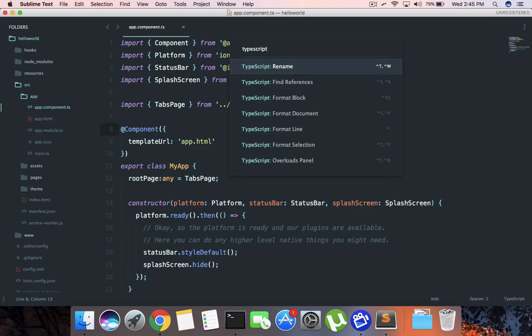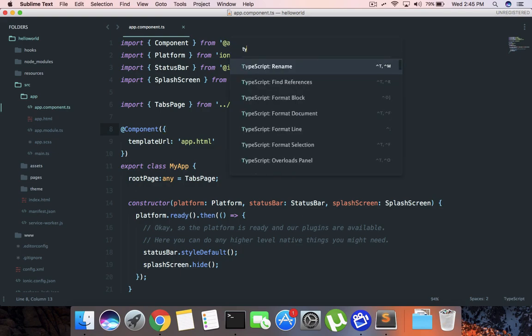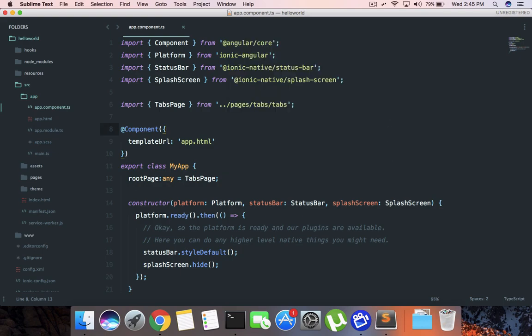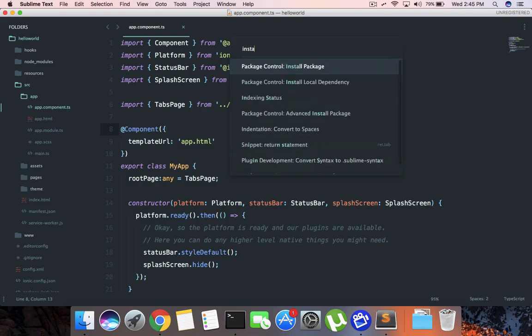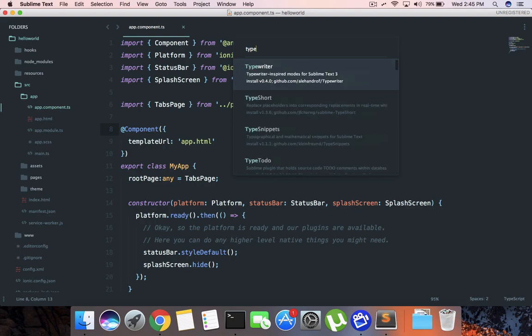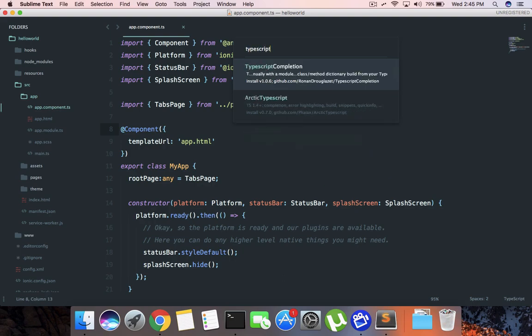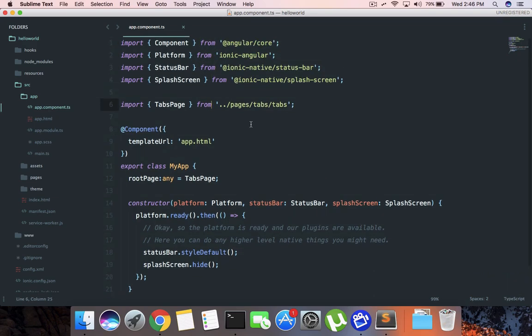It's Command+Shift+B - type 'install package' and then 'TypeScript' here. You should see TypeScript with the description that it's a syntax highlighter and compiler. Just go ahead and install that, and it will start showing you basic syntax highlighting. That's how you would configure your application with Sublime Text.